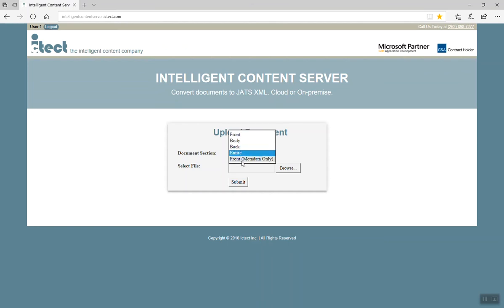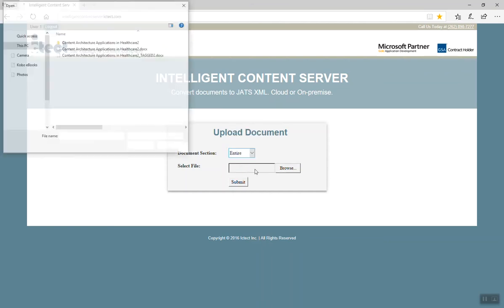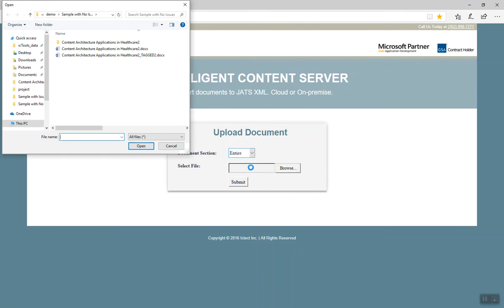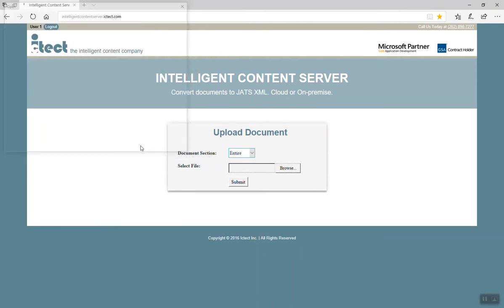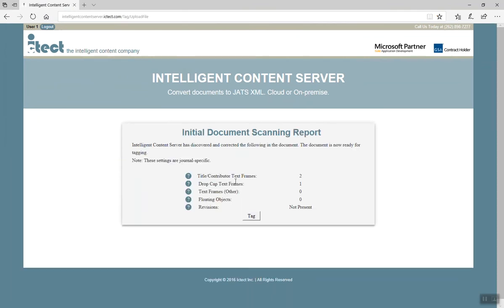First, you'll need to log into the portal with your username and password. This upload document screen will appear, and you will have the option of choosing to tag the entire document or parts of the document.